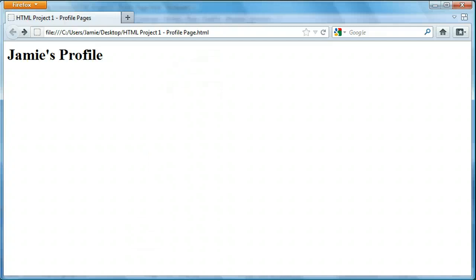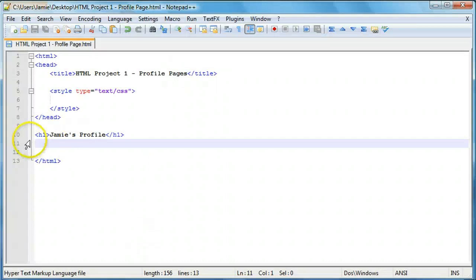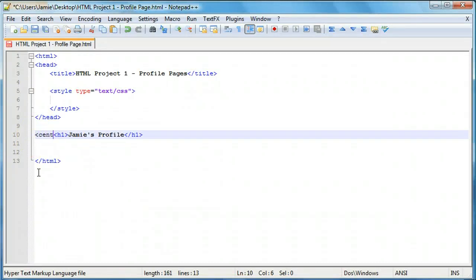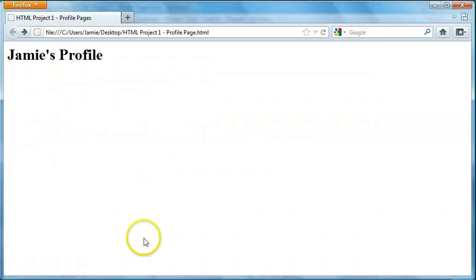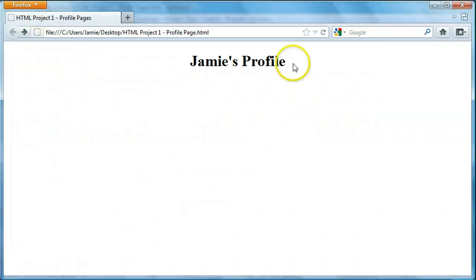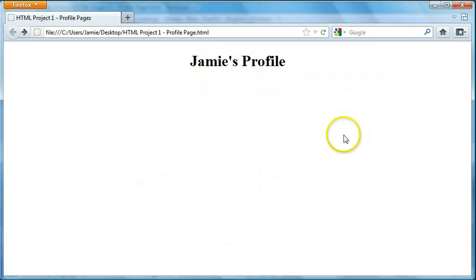So we'll just use a set of center tags to do that. So center. And we'll come over here and close that off. So if we come over here and refresh, here we go. We have, looks nice. Now we just need to work on getting the rest of the stuff in there.